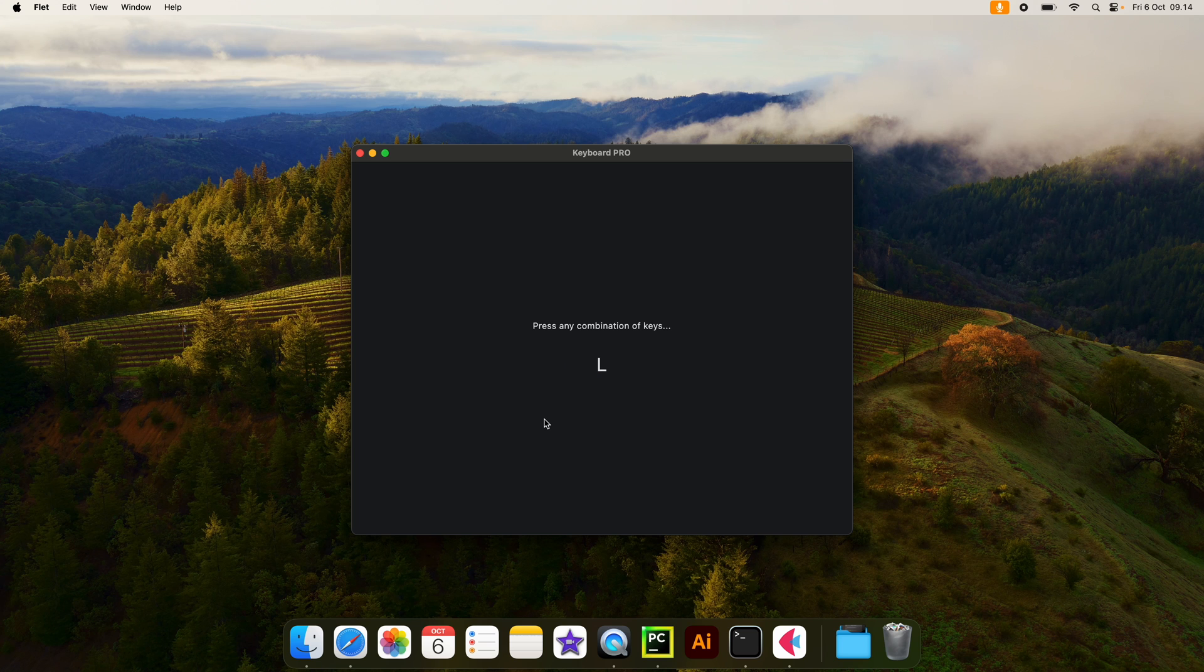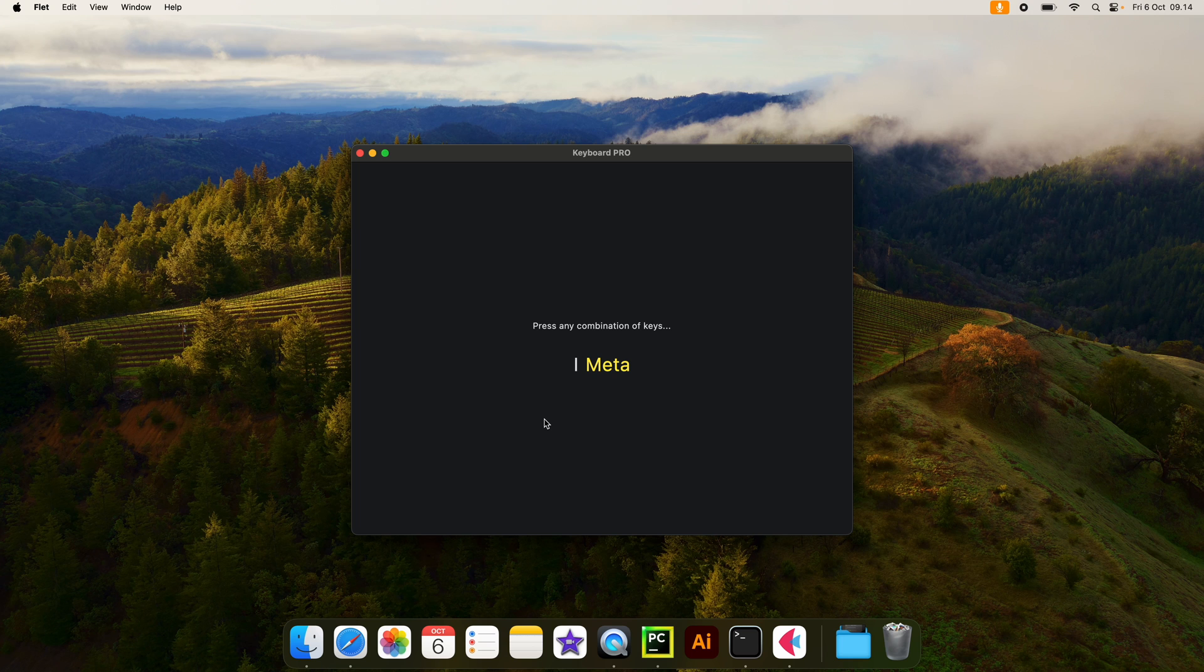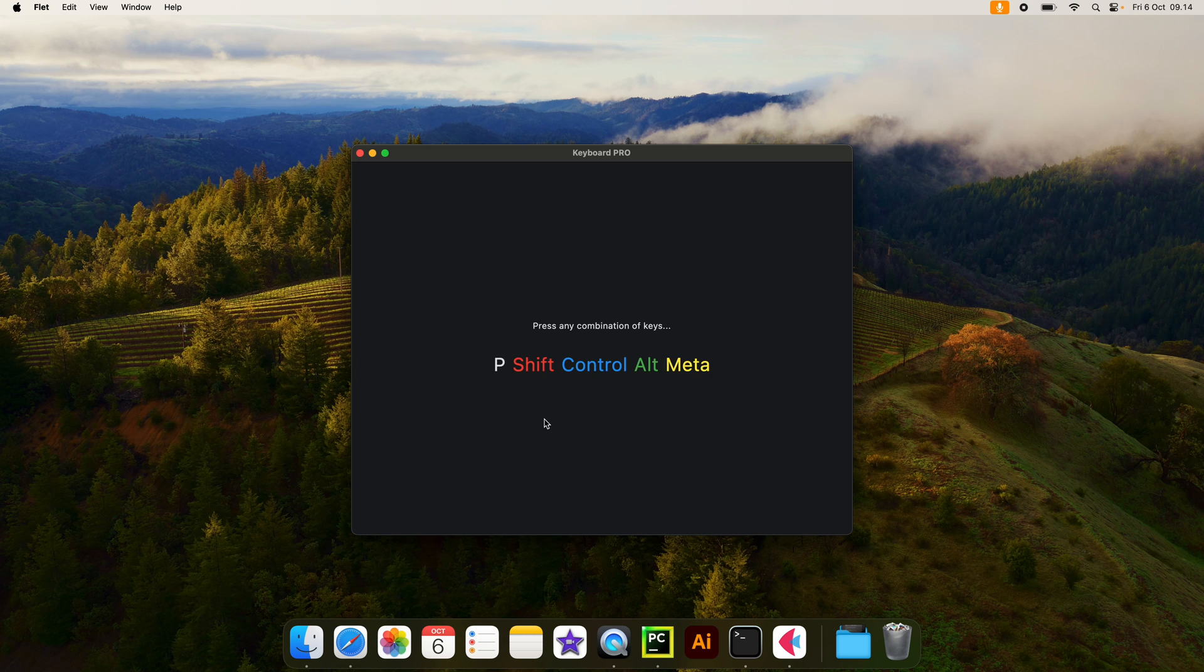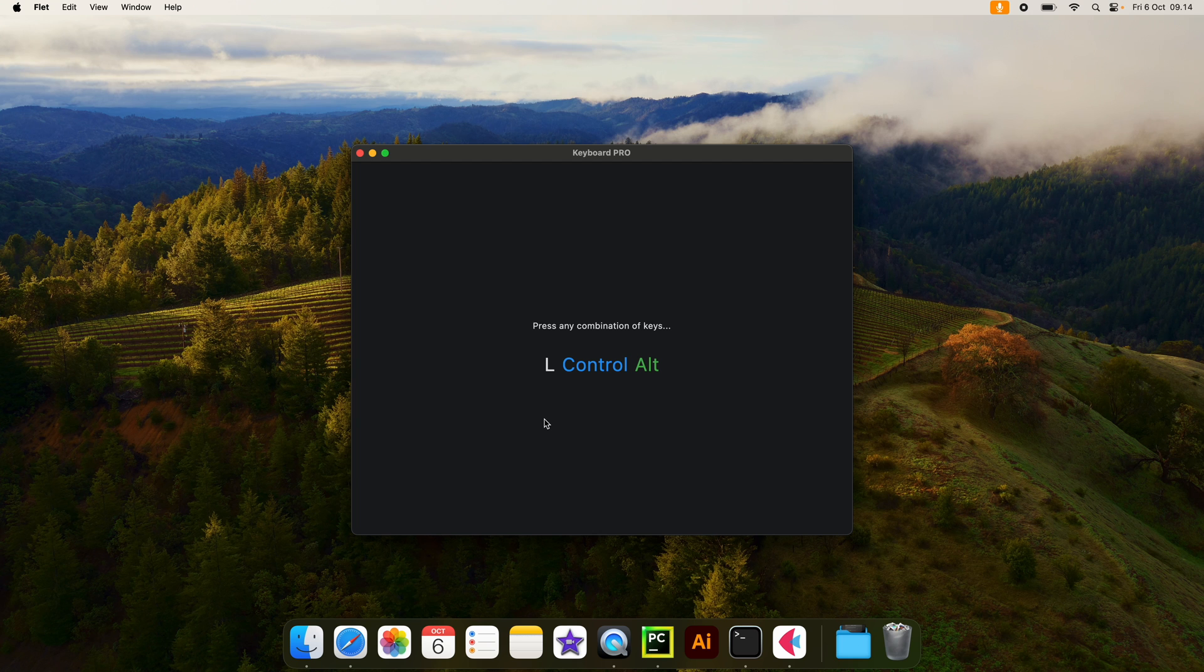Since we're not holding any special keys, all of them are going to default to false, which means they're not going to be visible. But if we hold command plus I, it's going to say I meta. If we hold shift plus O, it'll say O shift. And we can also combine all of them together. So now I'm holding down all those keys plus P, or we can also do control and option plus L. And it will be able to register that.